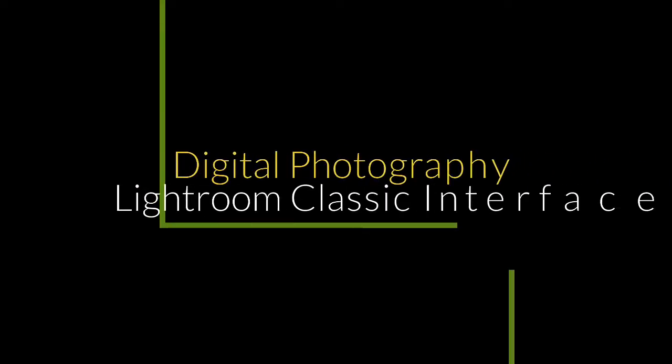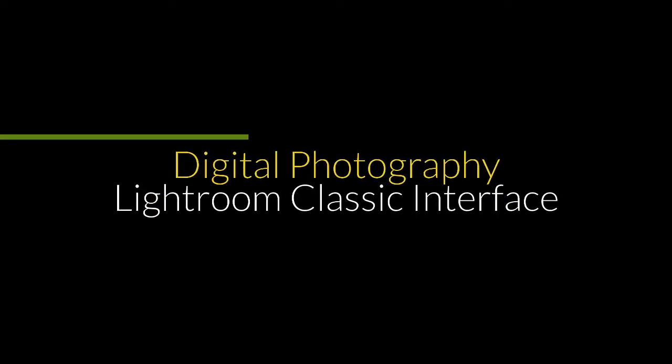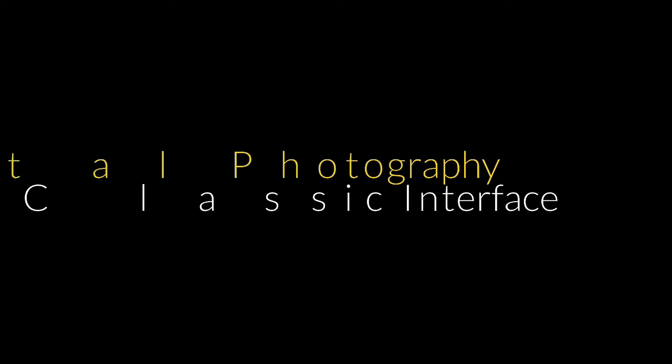In this video, I will introduce you to the Adobe Lightroom Classic interface. For now, we are just taking a tour so you can get familiar with the general design, workflow, and vocabulary.